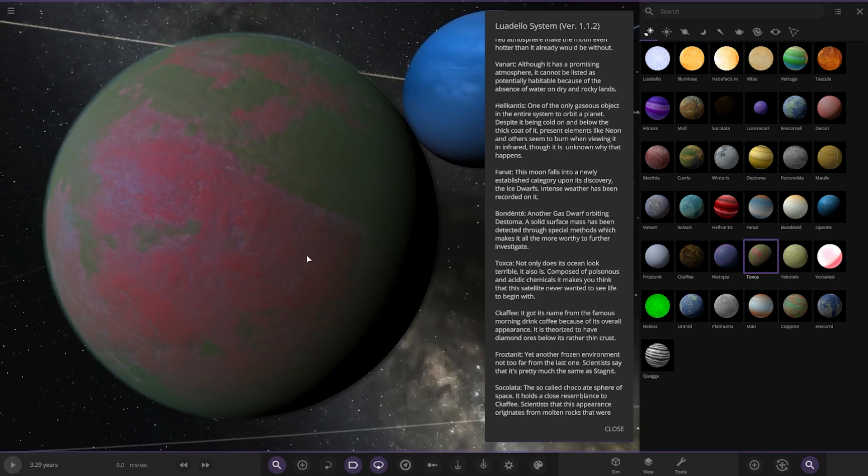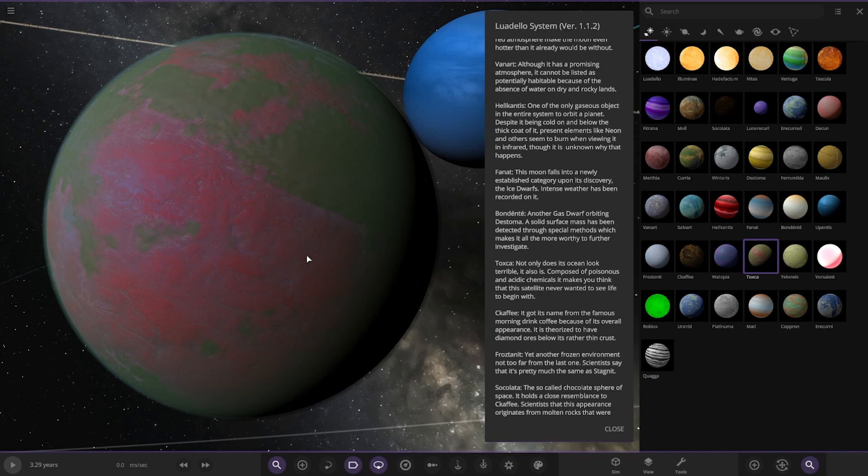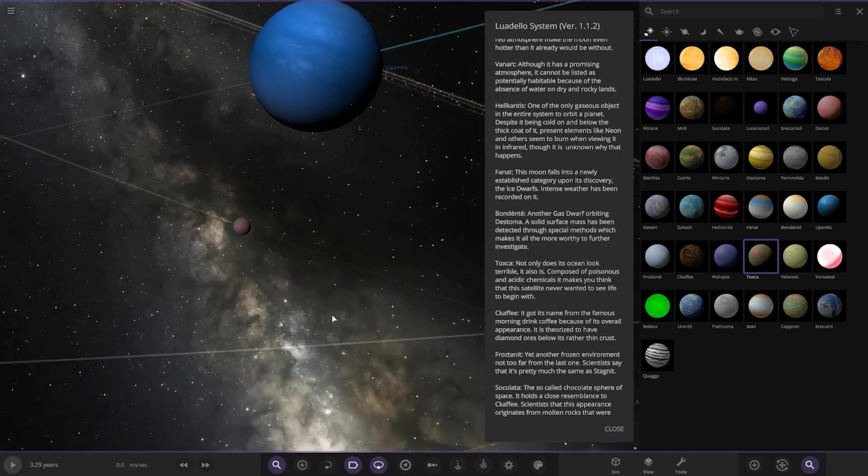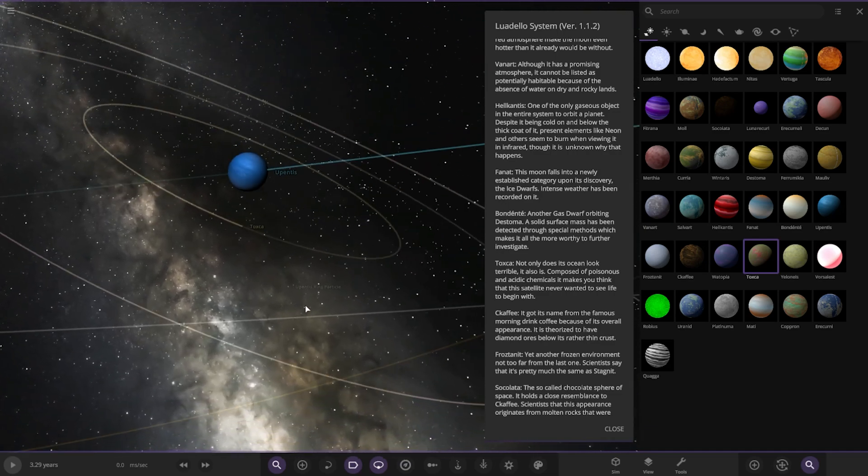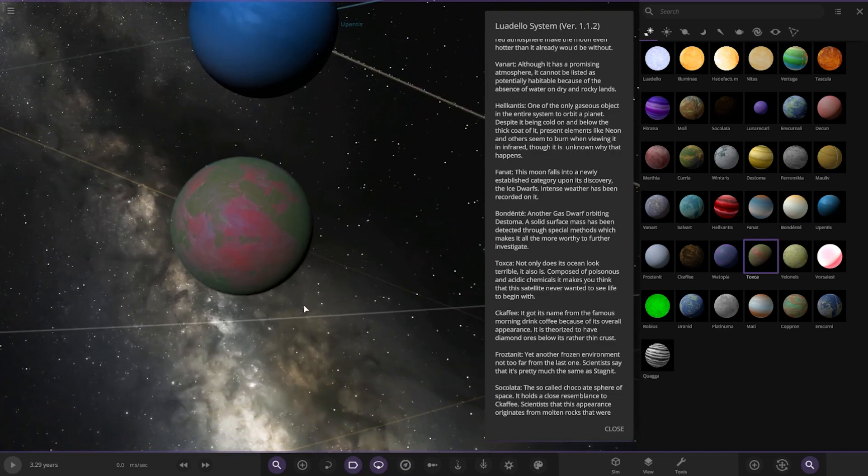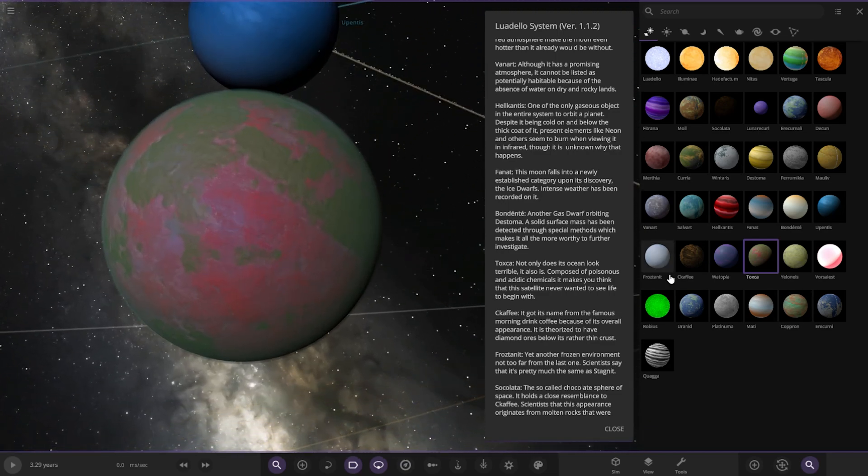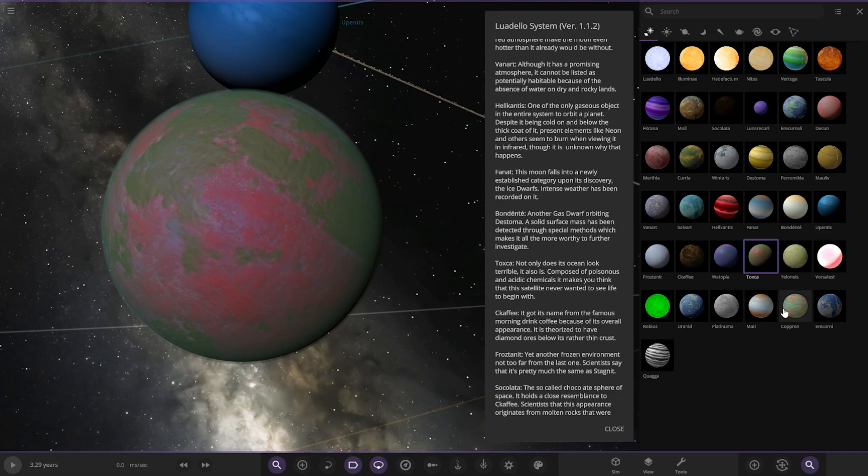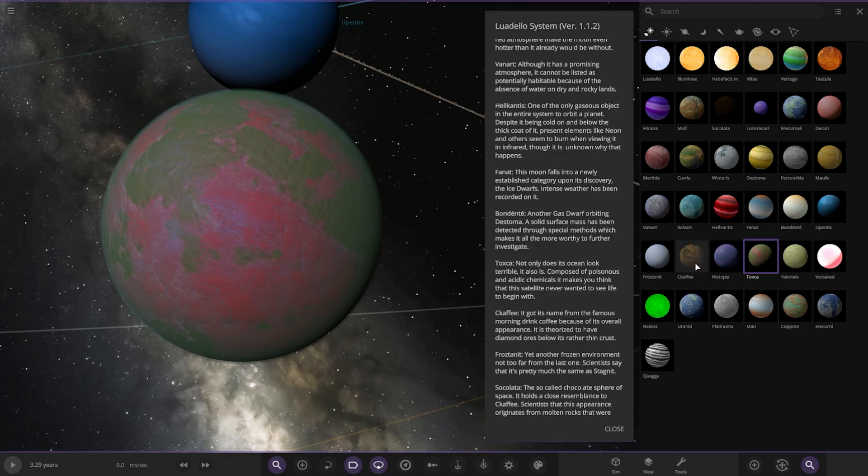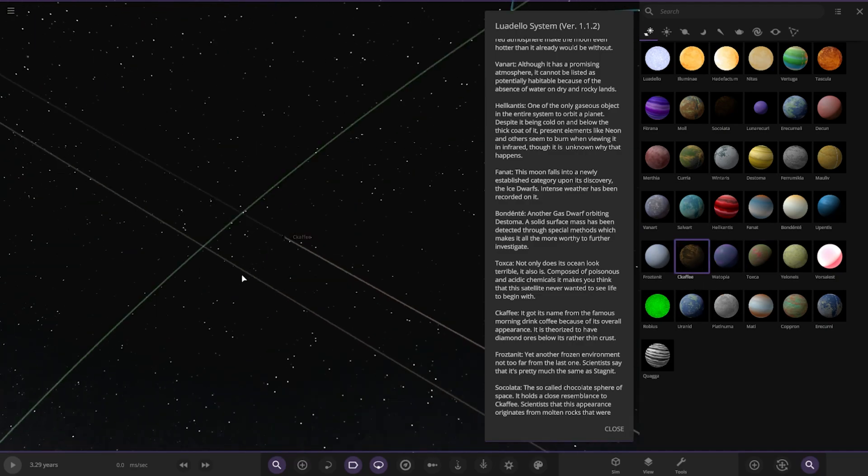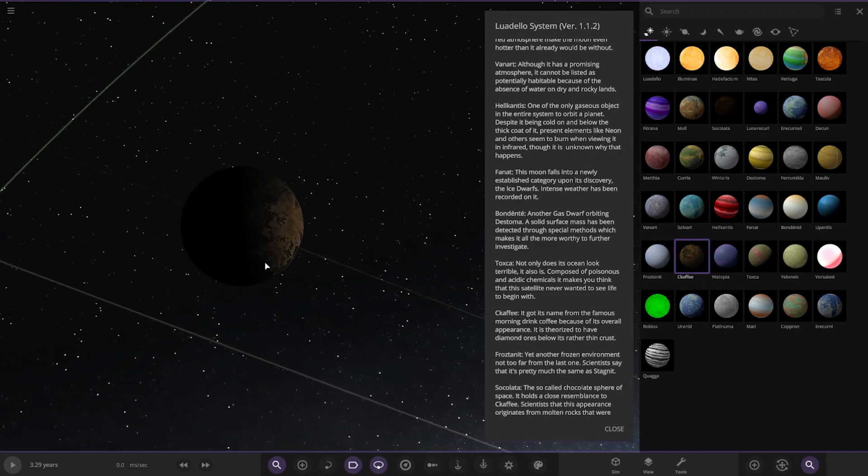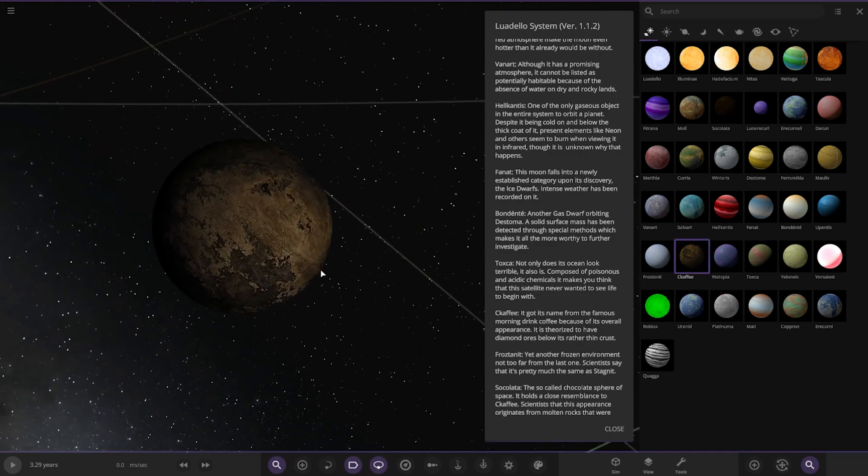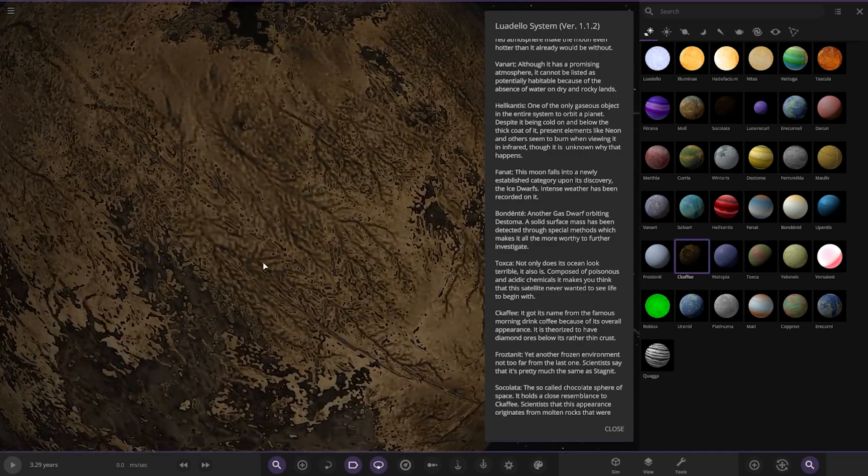Not only does its ocean look terrible, it also is composed of poisonous and acidic chemicals. It makes you think this entire satellite never wanted to see life to begin with. Then we've got Chakafi. It's got its name from the famous morning drink because of its overall appearance. It's theorized to have diamond ores rather than crust.